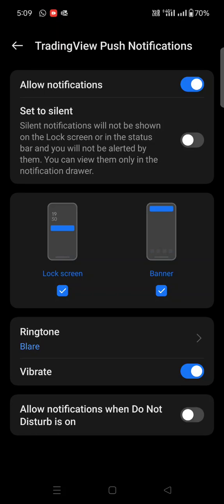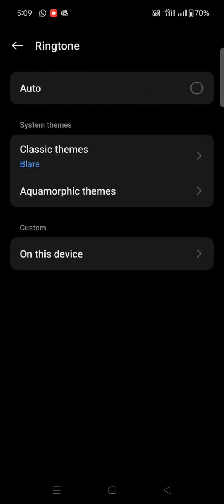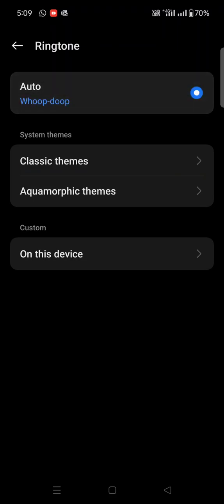By default, it will be set to 'Auto'. This is the default ringtone setting.